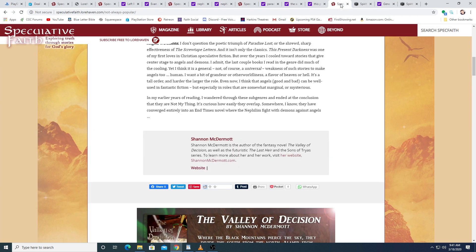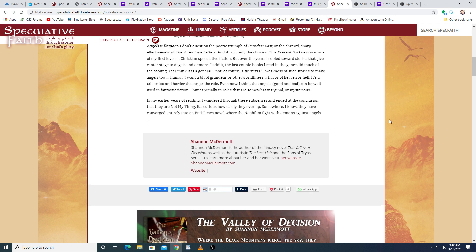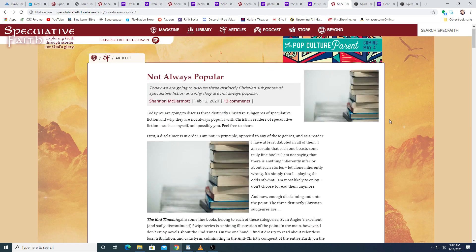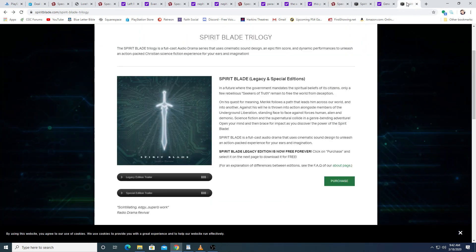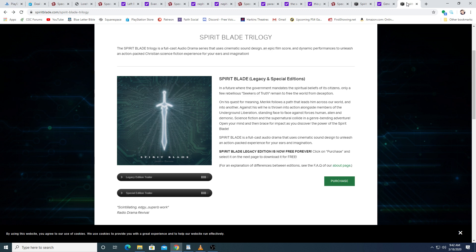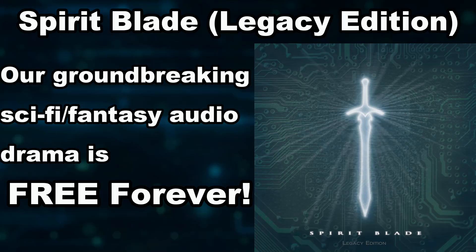great article, not always popular, again, is the title, written by Shannon McDermott over at SpeculativeFaith.com, where you can find tons of other great content, and if you're interested in my take on at least two of those three subgenres of Christian speculative fiction or Christian science fiction, you can get the first part of our Spirit Blade audio drama trilogy, which also functions as a nice self-contained story, completely for free in Legacy Edition format over at SpiritBlade.com.